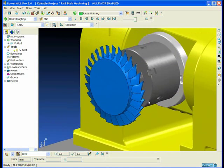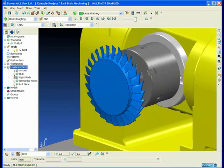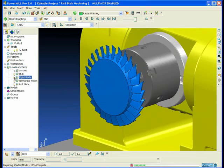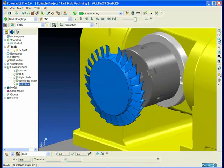Using a very similar procedure to the impeller machining, we're going to machine a blisk. Again, we've divided the features of the blisk into levels.